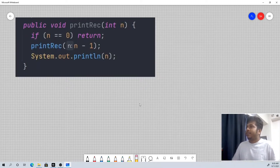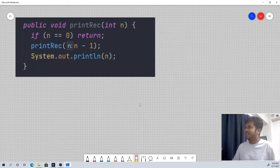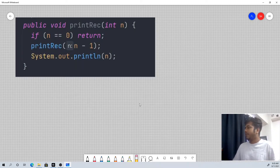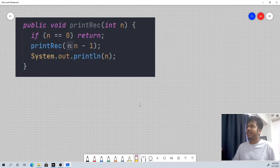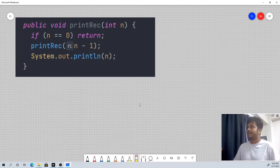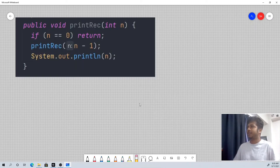This is a recursive function. Say that you have to print an input. The recursive function is correct. We will see the function — how complex is it?